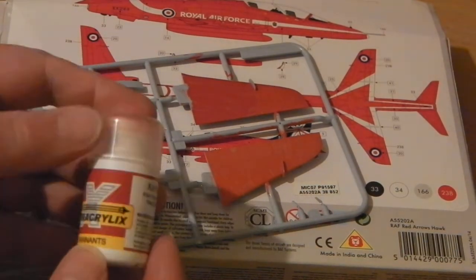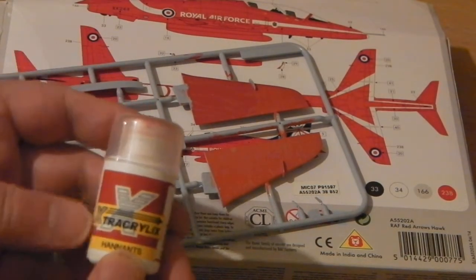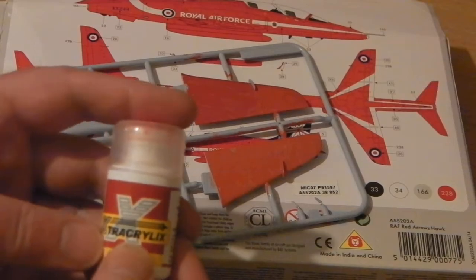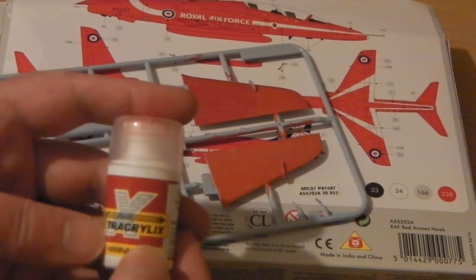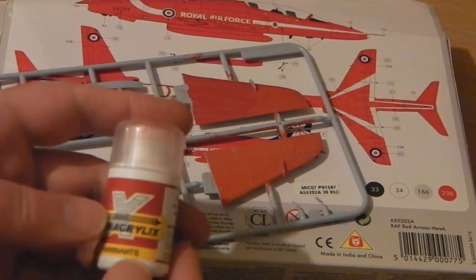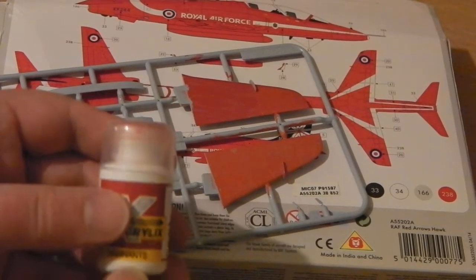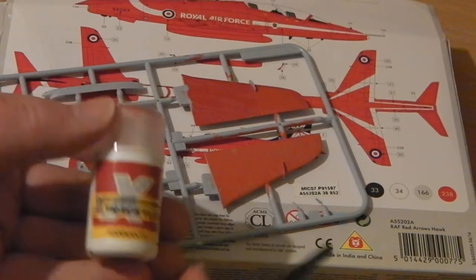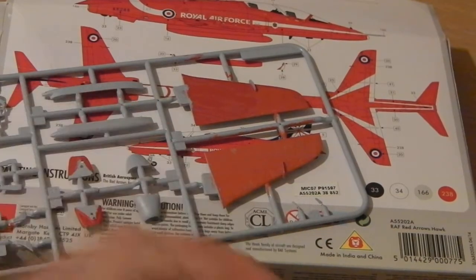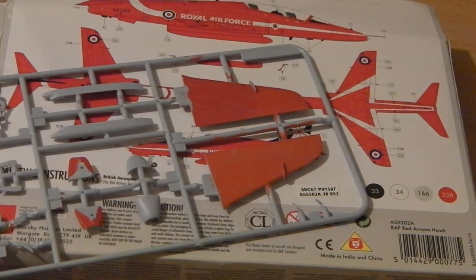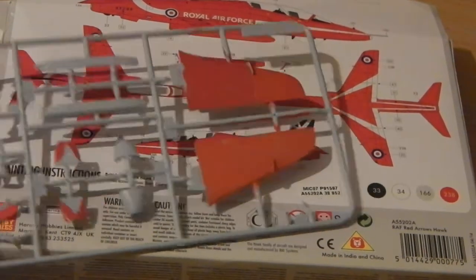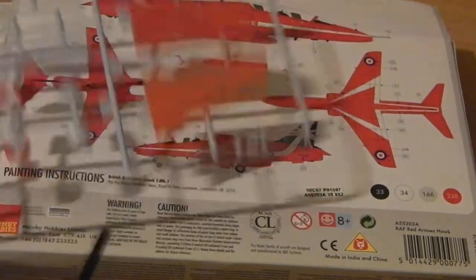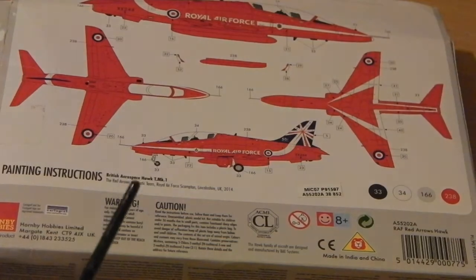This morning I had the first time I've used Extra acrylics by Hananants because Airfix, in their wisdom, call out a color number 233, no, 238.